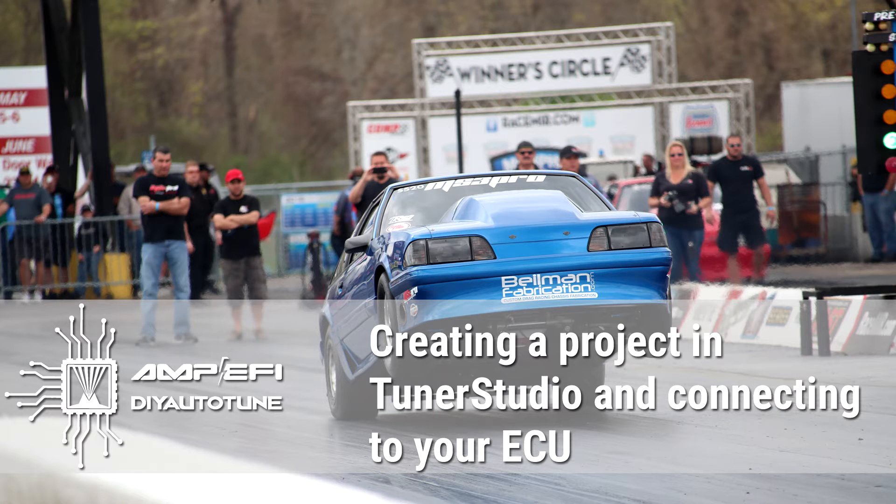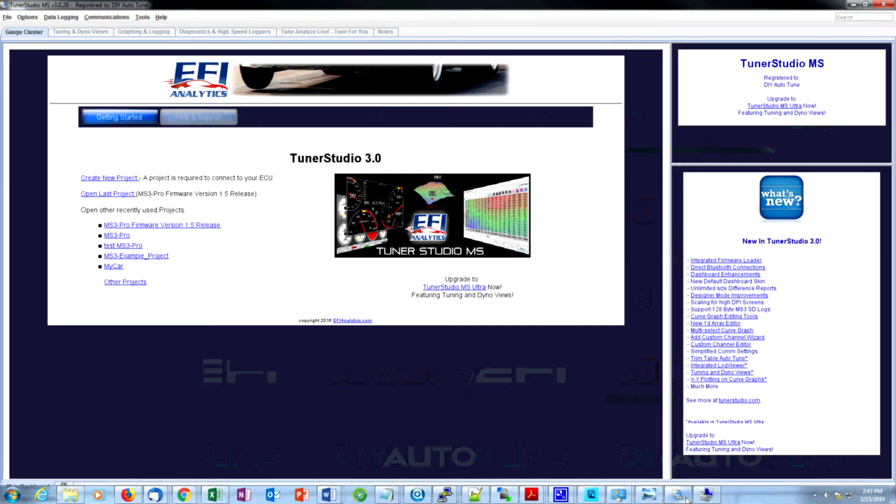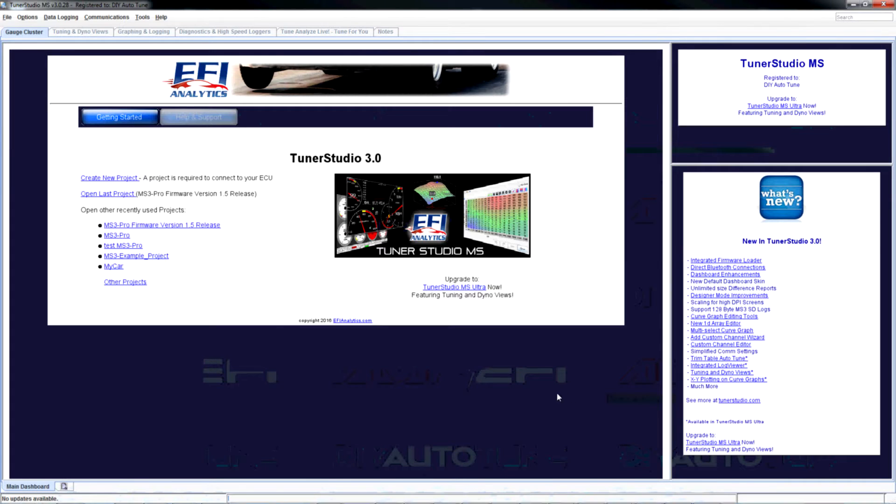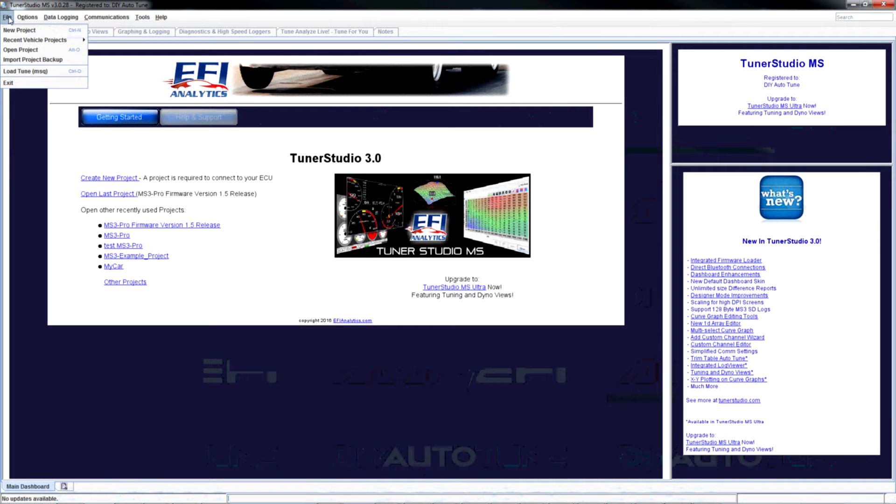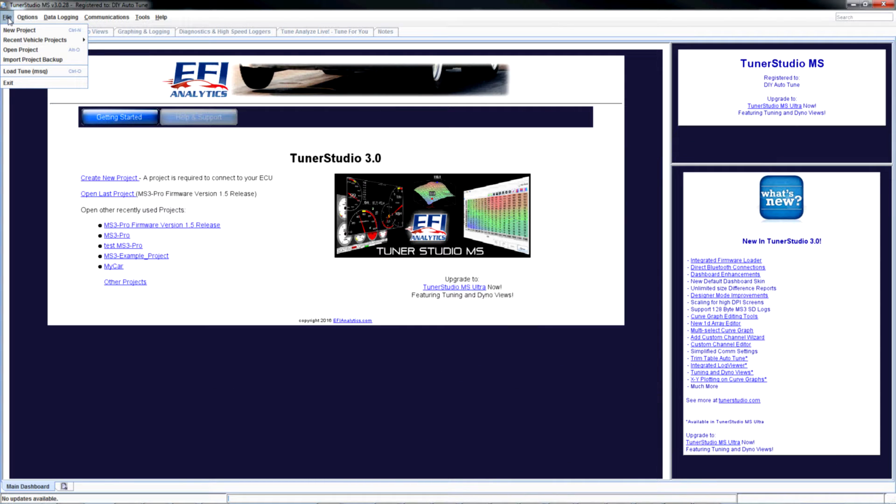I'm going to open up TunerStudio and see if I can connect to my ECU. I've got it plugged into a stimulator and powered on.